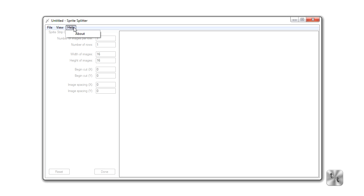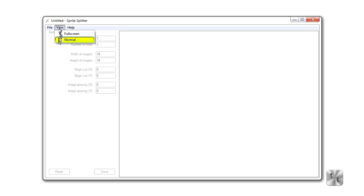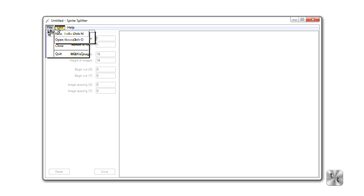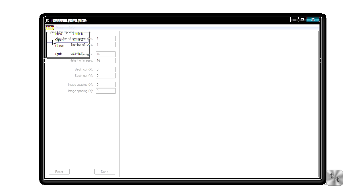So let's start out with some of the menus here. We've got just standard about. In View we have full screen and normal just for easier viewing. Now we're going to hit Open here which is under our File. This allows us to open up our sprite sheet.